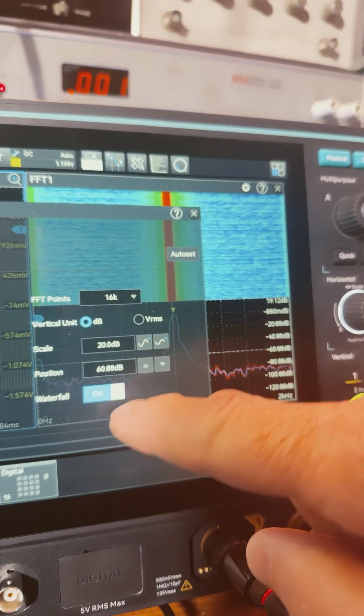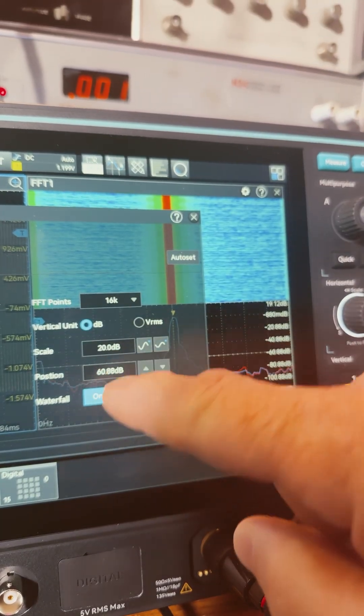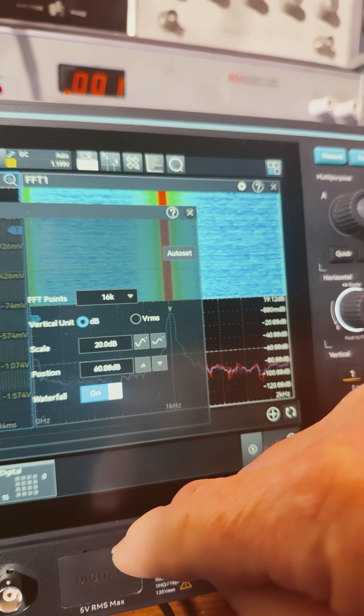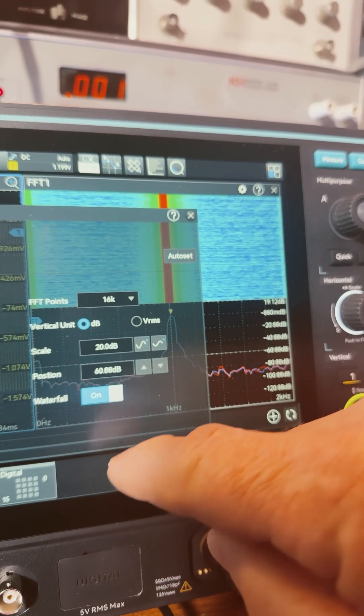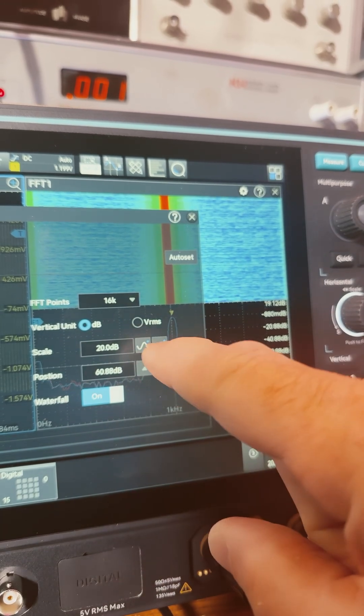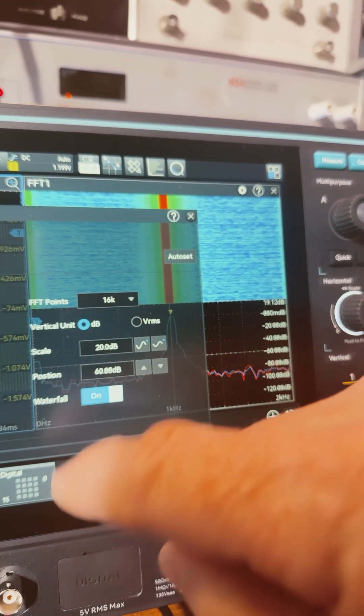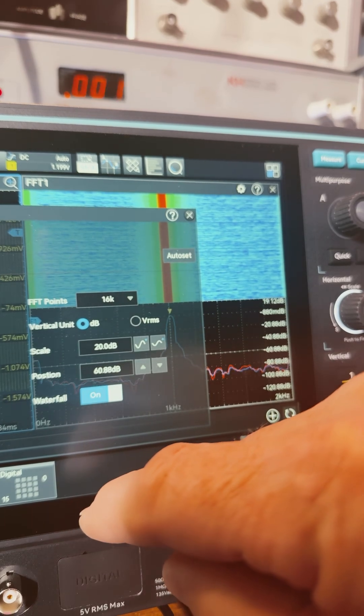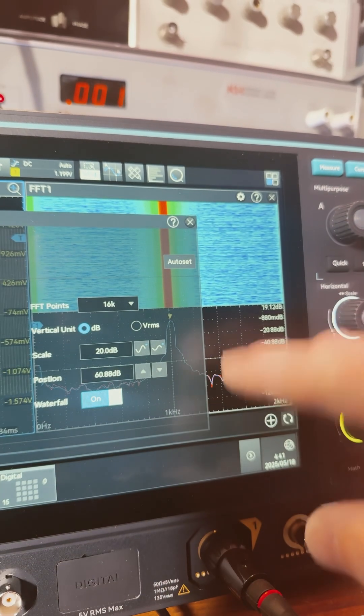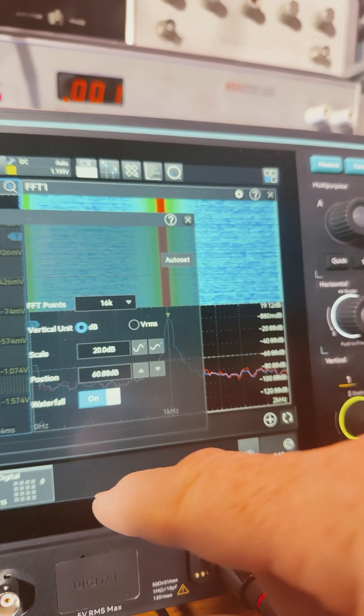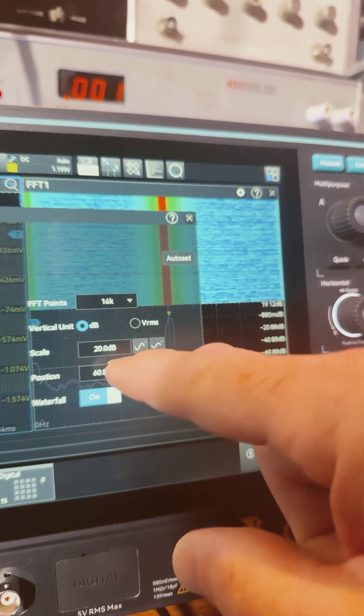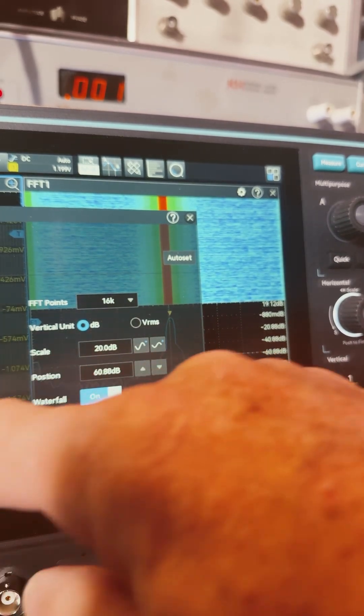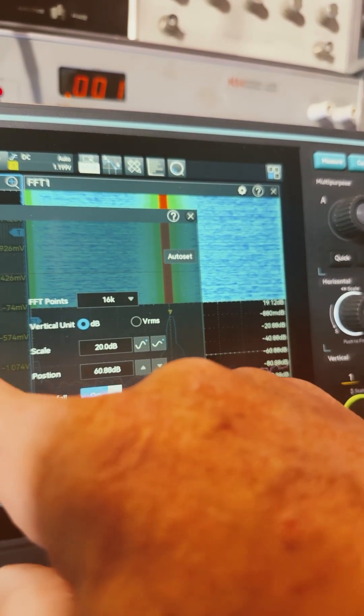And that is right here, just turning that on. So I got dB volts or volts RMS. So those are my options for this window here. And the scale, the position, the range.